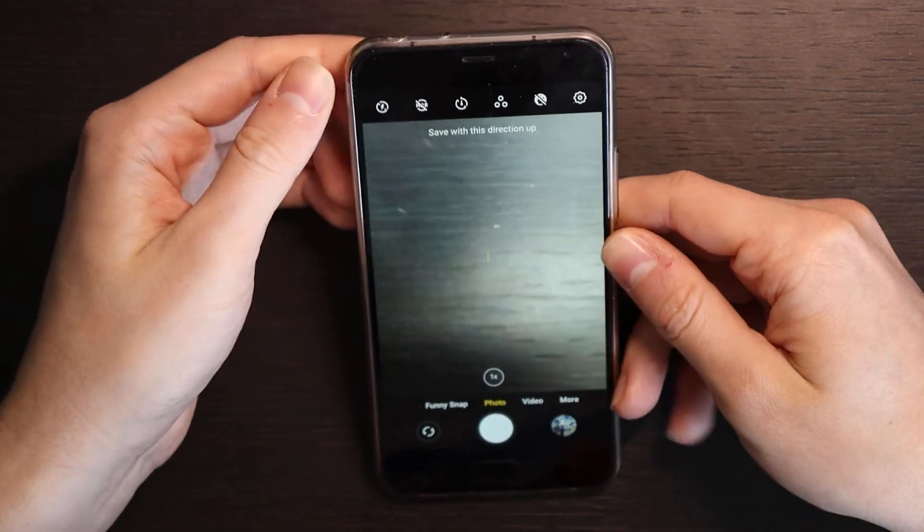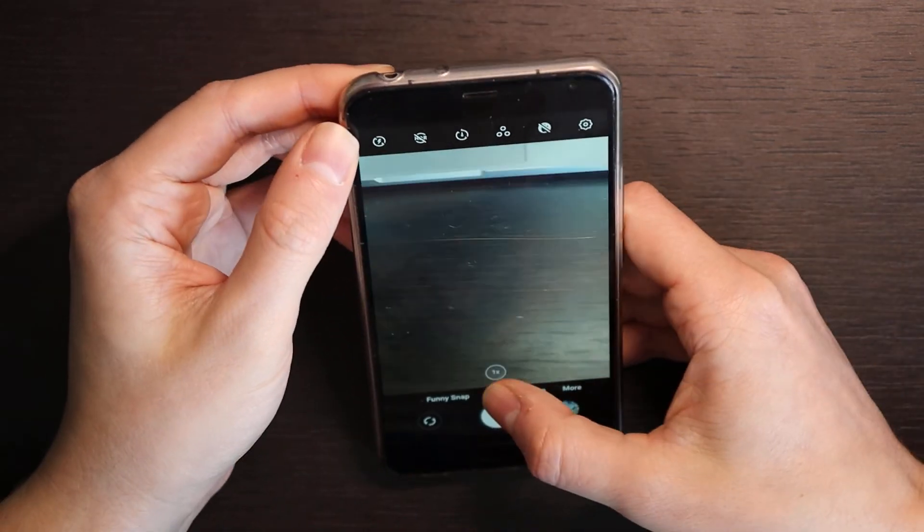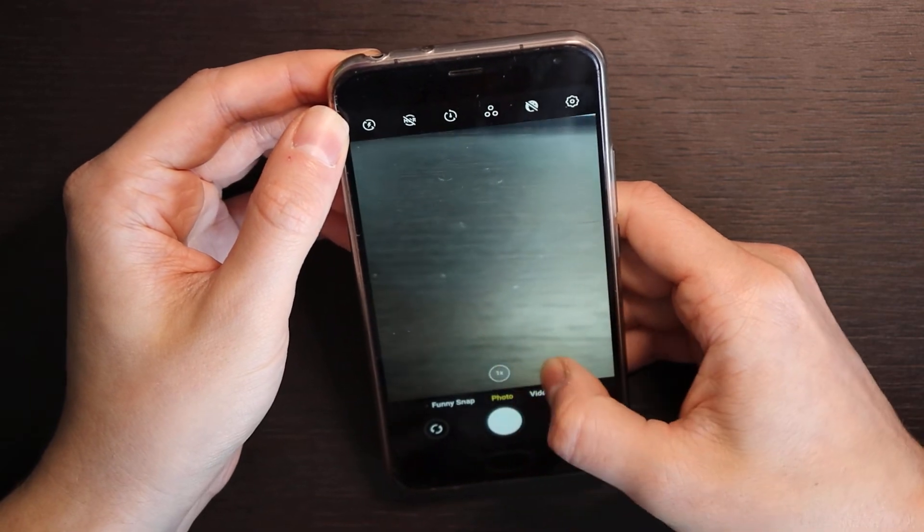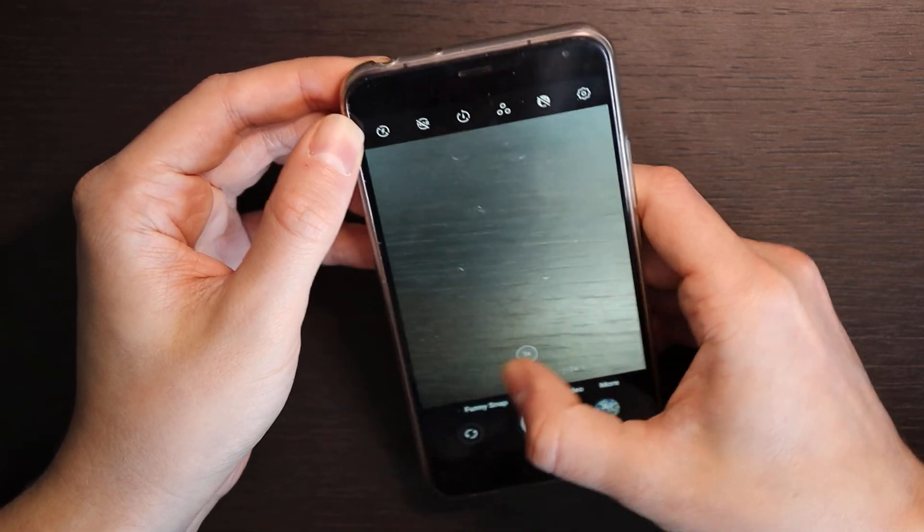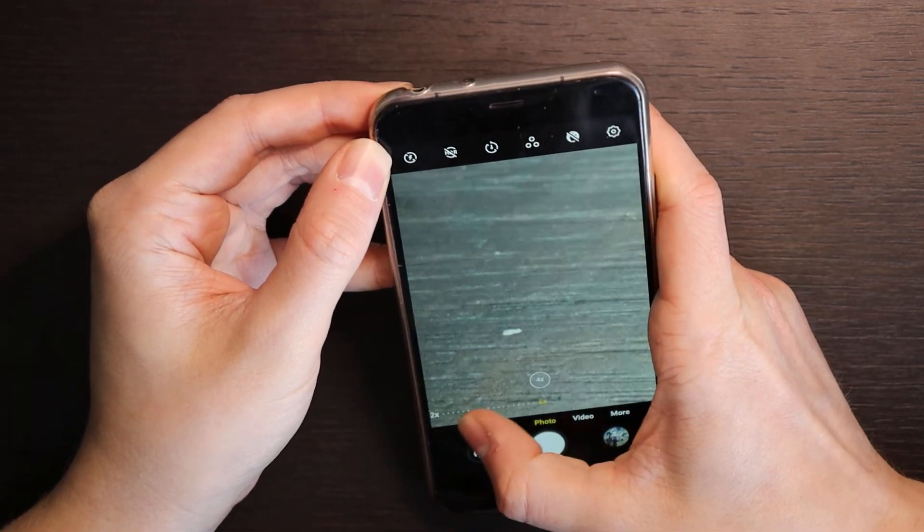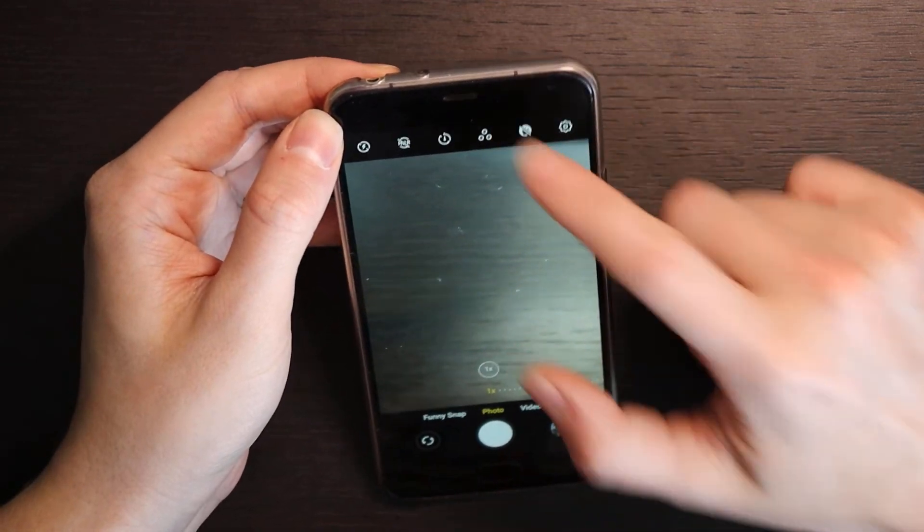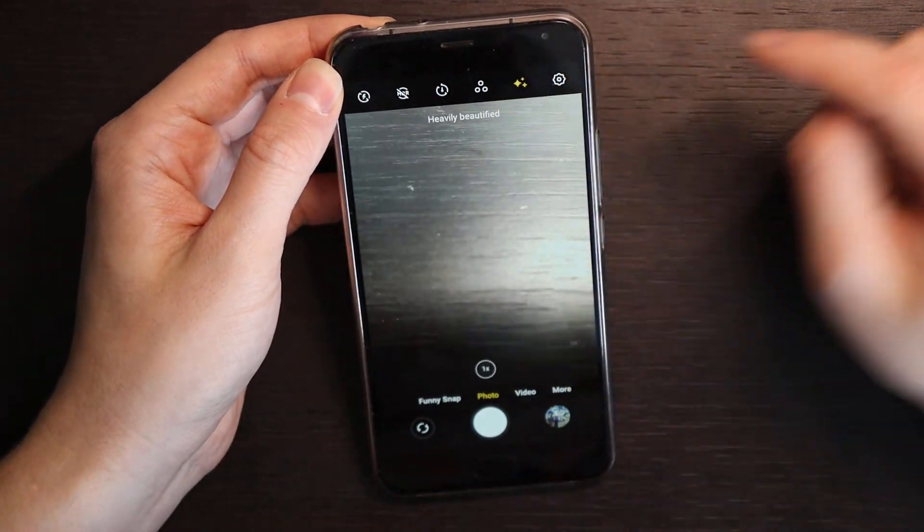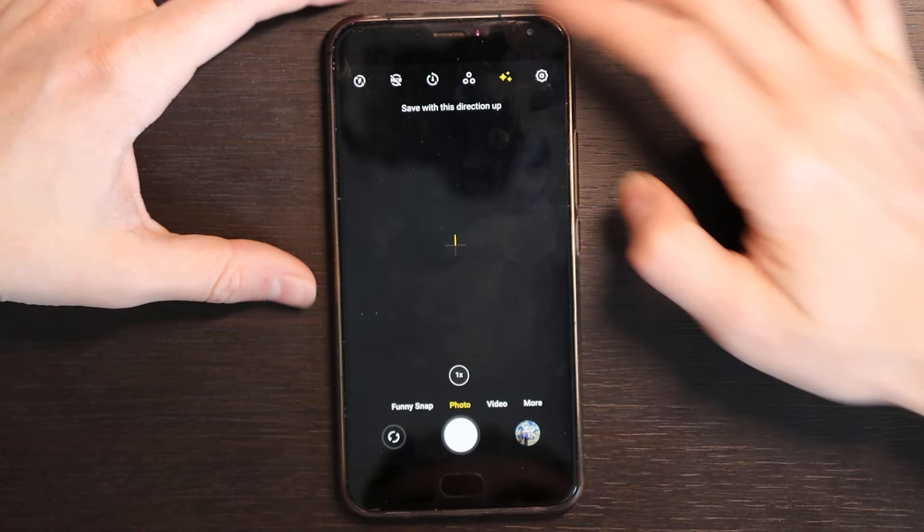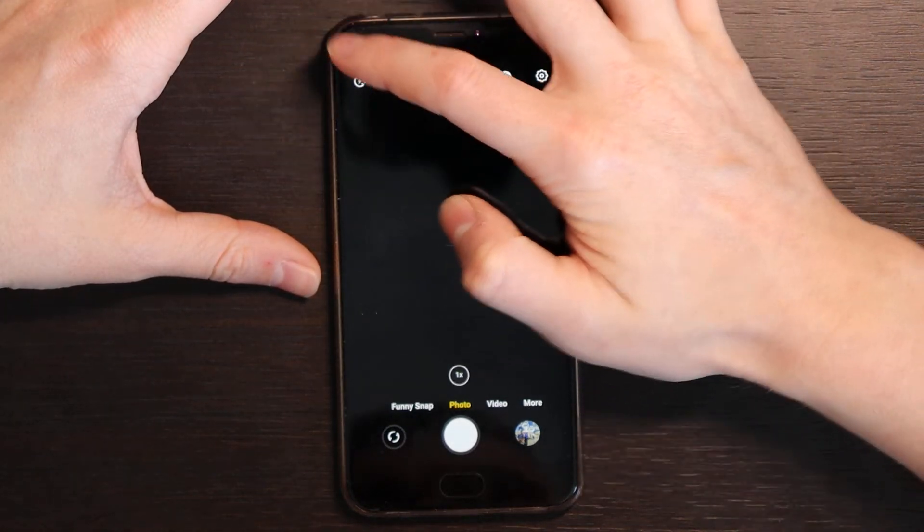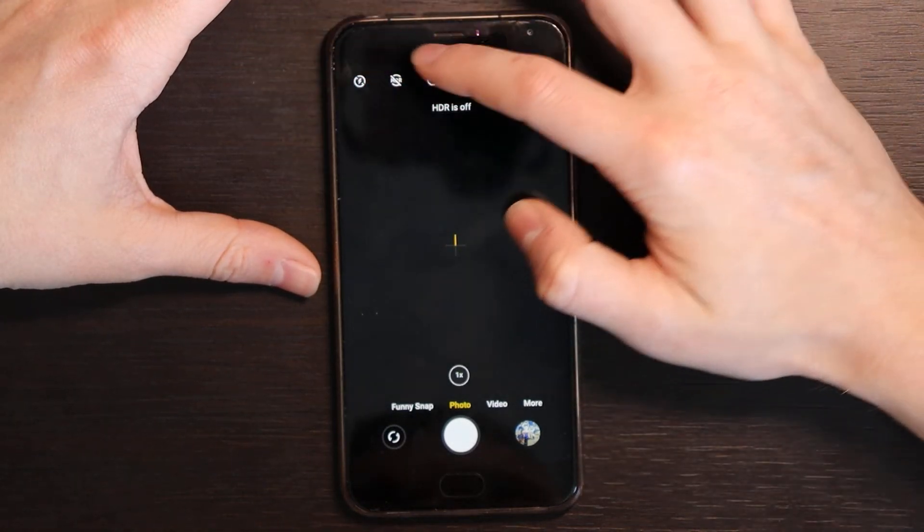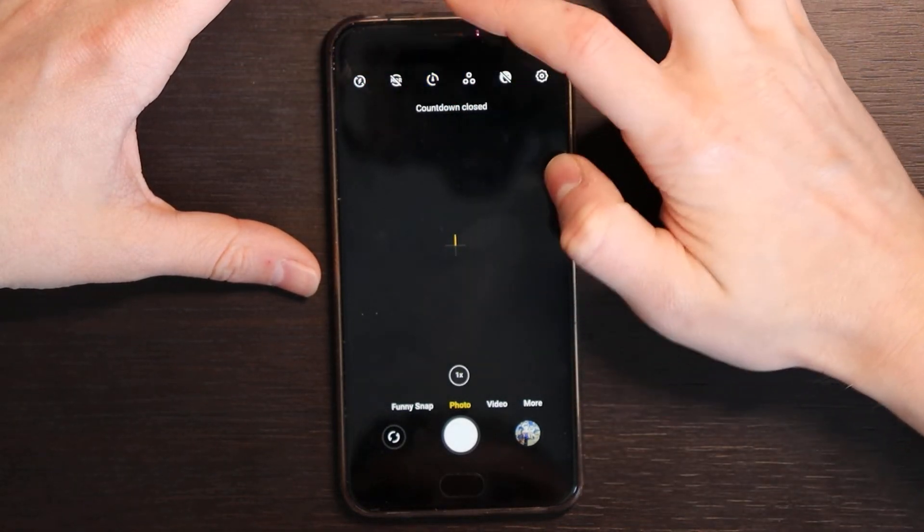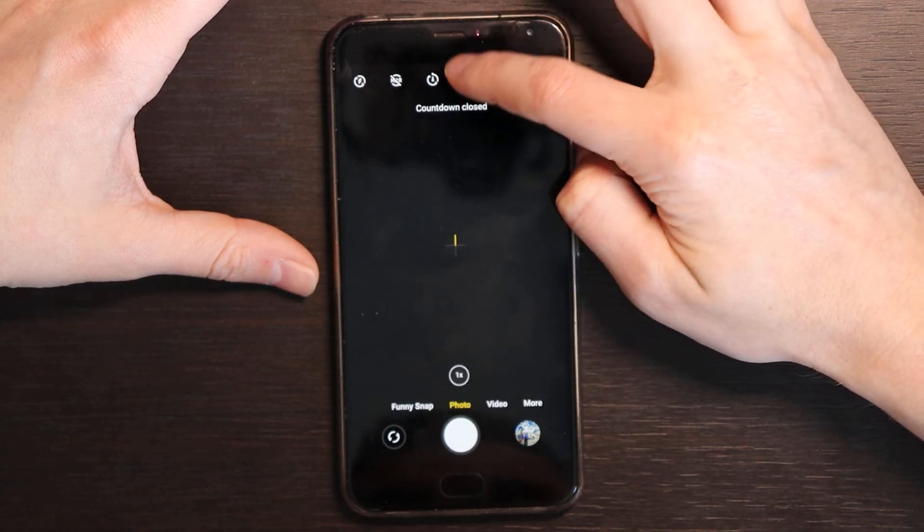So as you see here it's the camera, how it looks like. So you have zoom button here so it's quite convenient. 2x, 4x zoom. You have beauty mode, you have HDR, you have flashlight, countdown. Some filters, funny snap, I don't know this feature, just disable it.